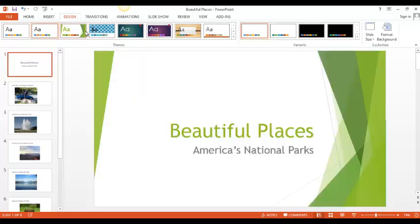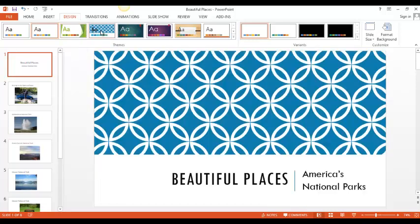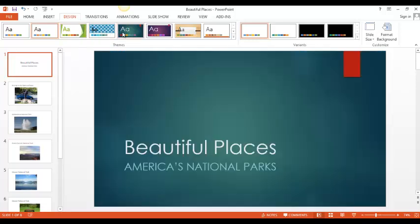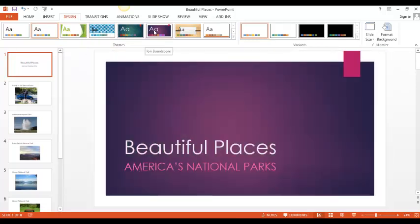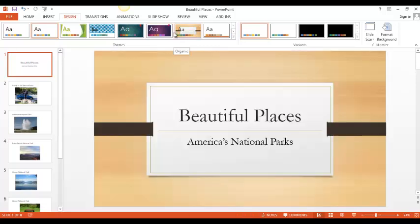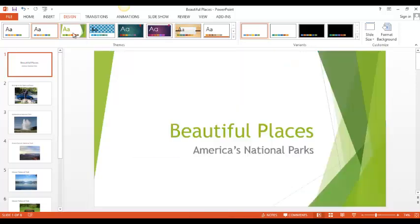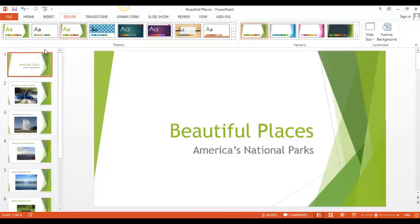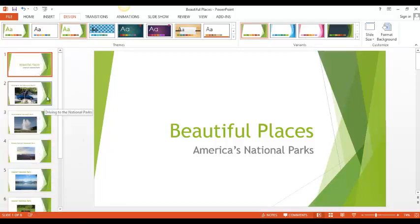If I move my cursor along the top, I can see what each of these designs would look like on my slides. I think I like the first design best. I'm going to click on that and all my PowerPoint slides now have that beautiful green design on them.